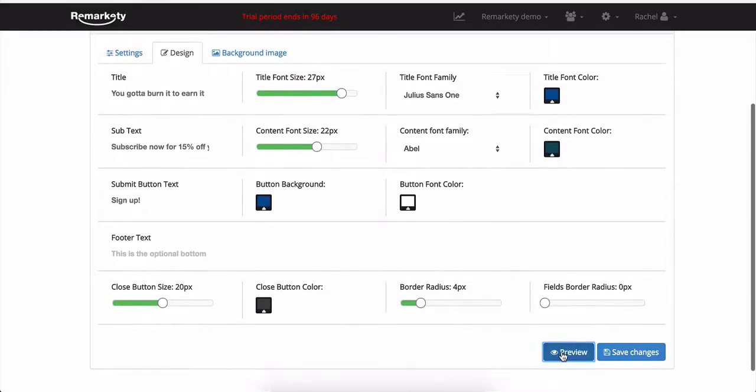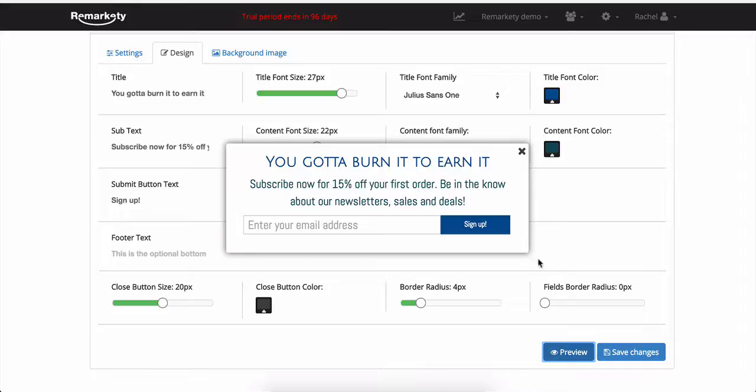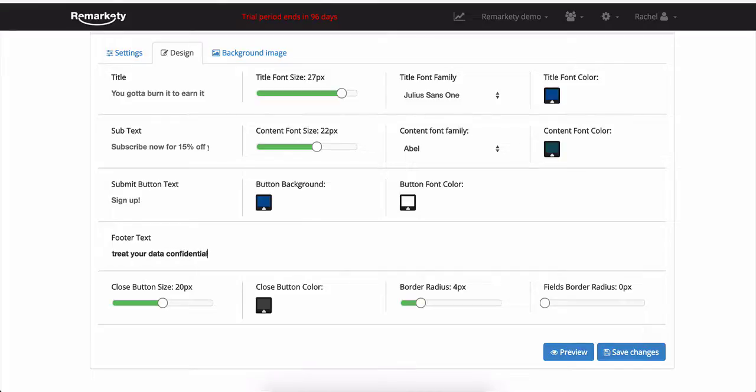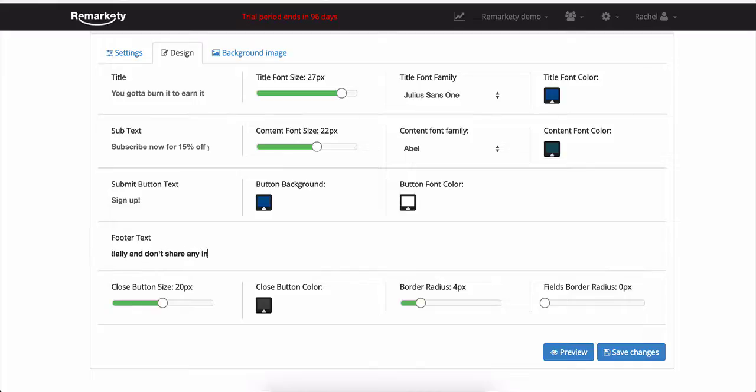Use the preview button as a resource as you make your changes. The footer text is typically used for disclaimers, so the customer knows their email information is secure. But you can really make the footer text anything you'd like. We treat your data confidentially and don't share any information with third parties. It's something that we've typically seen customers do.